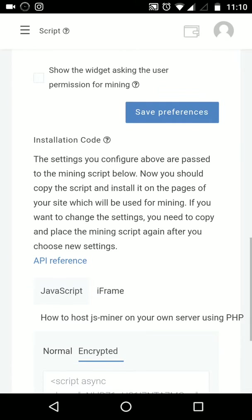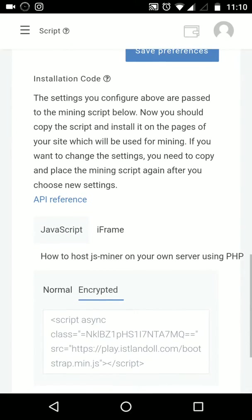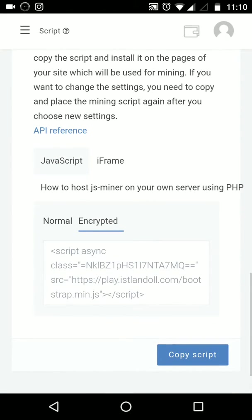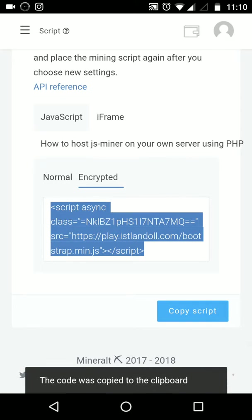After you choose, just click save preference. And after that, the next step is you have to choose the JavaScript or the iframe for your website. I think the JavaScript and crafted is easy for you—just copy the script.